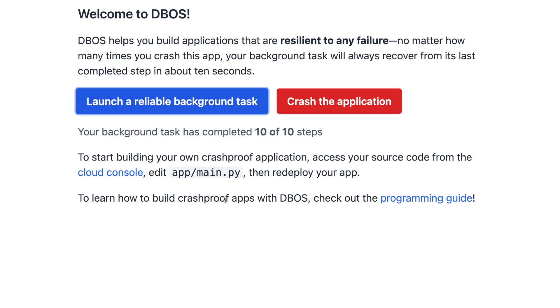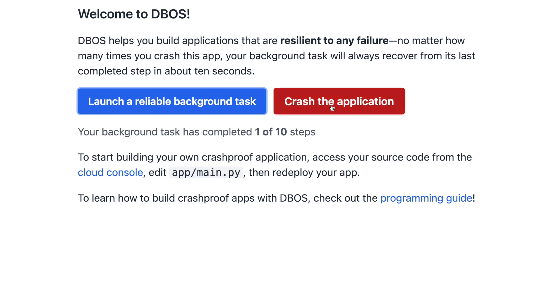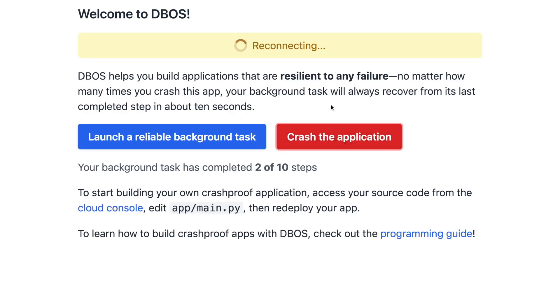Now, I start a new background task. Then I will crash my application.